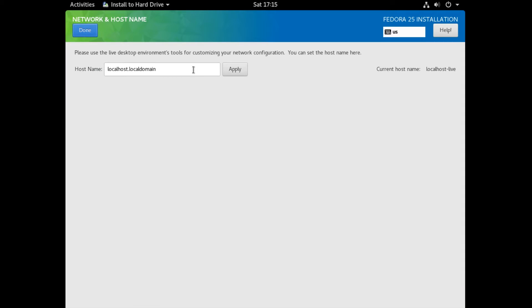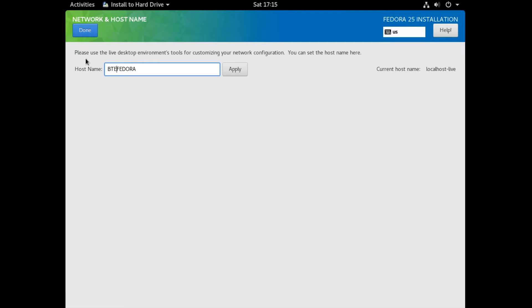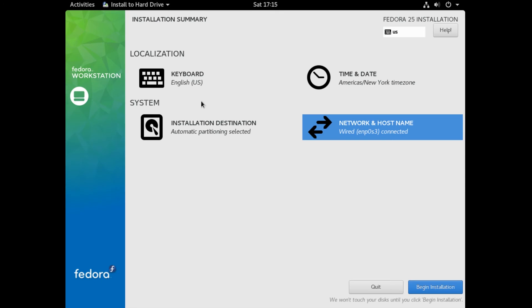Next, you want to select the name of your machine. So here you can set it to whatever you like. I'm going to set it to Byte Fedora. And the installer should save everything. And when that's done, you can click Begin Installation.